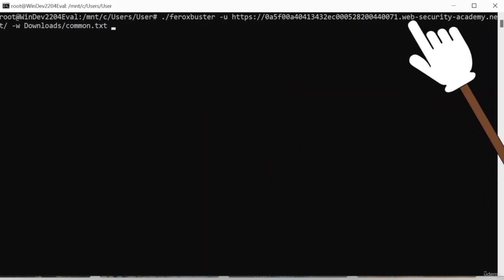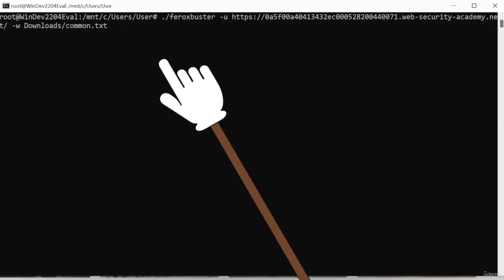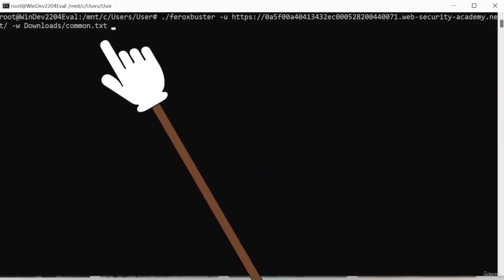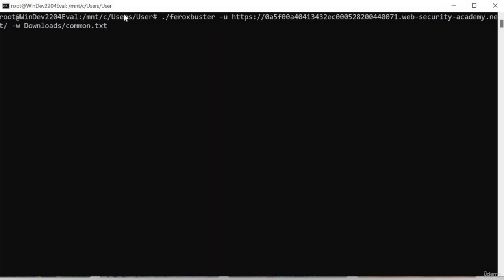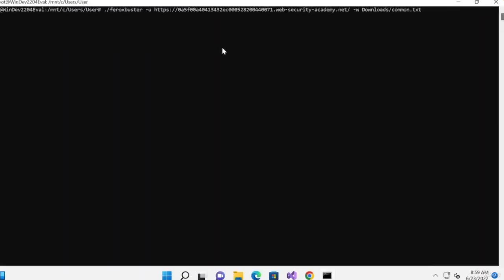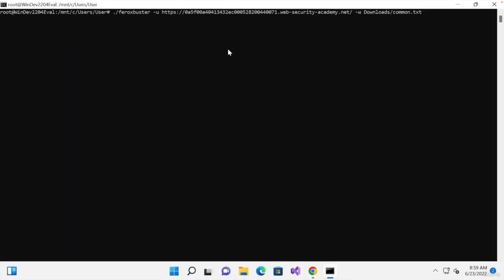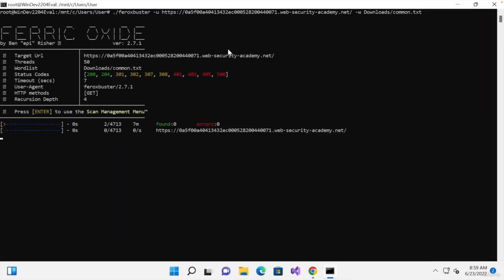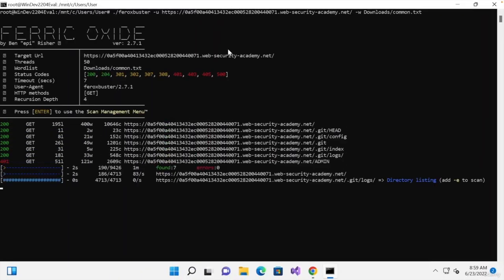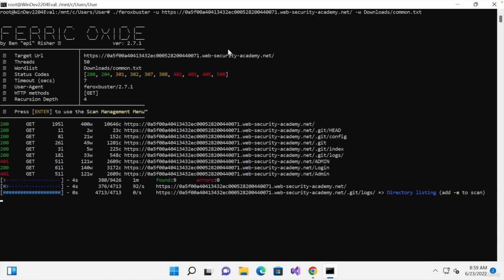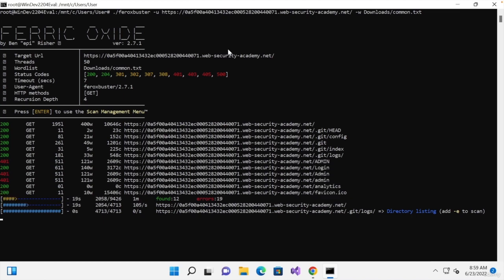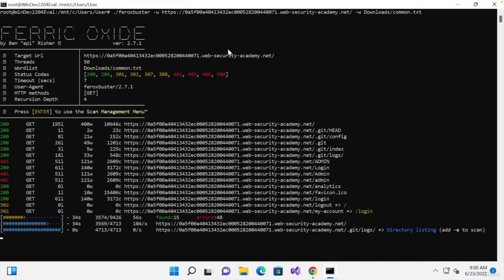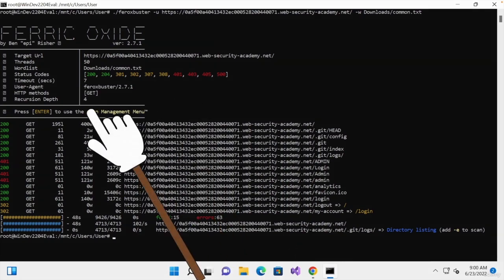So the command is identical to what we ran before because we're basically running this from a Linux terminal. We're going to hit enter and just give it a bit of time to discover all of the hidden directories in the target website. And perfect. Now that the scan is done,